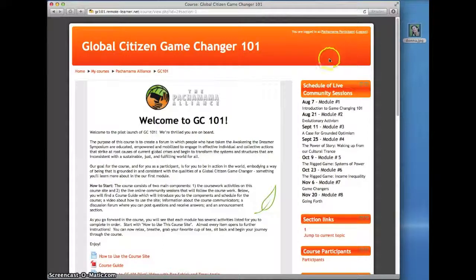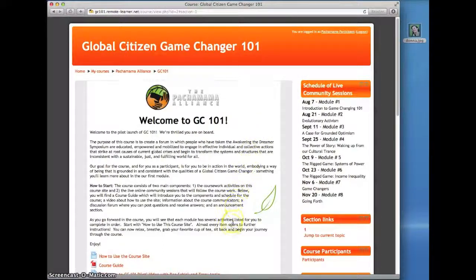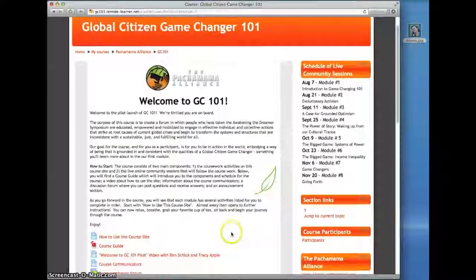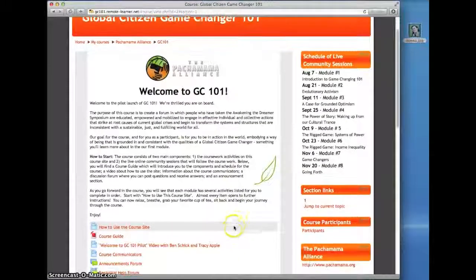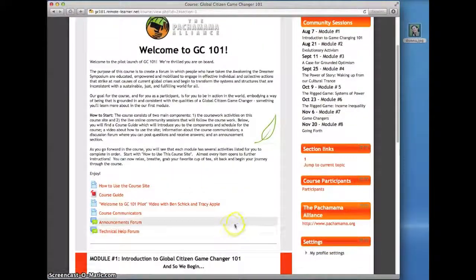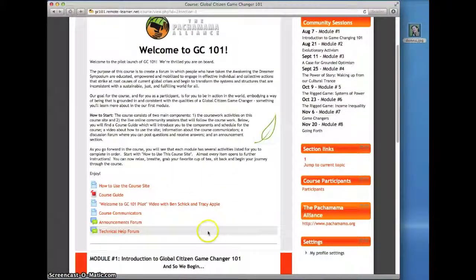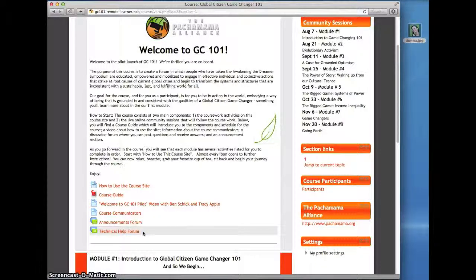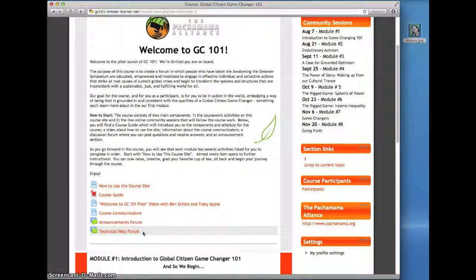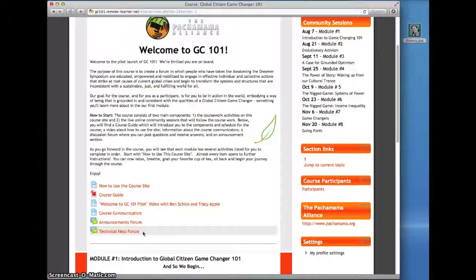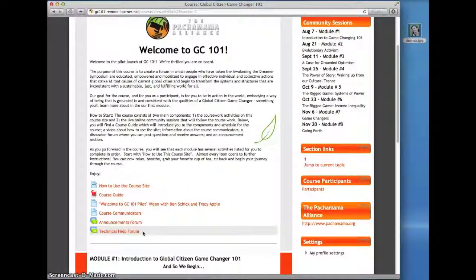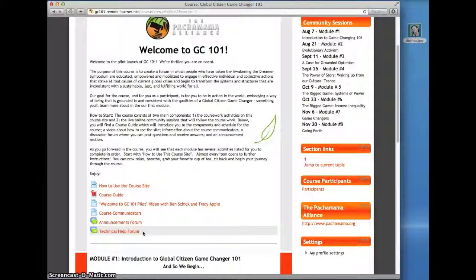There will be other short videos like this each time you start something new, like the first time you post in a discussion forum or use the journal tool, so don't worry about those things right now. We hope this gives you a good sense of how to navigate GC 101. Give it a try, and if you have questions, please ask in the Technical Help Forum in the top section of the course homepage.